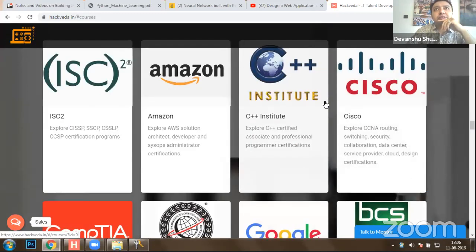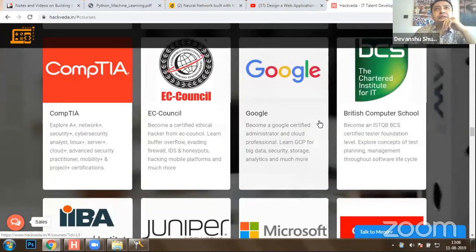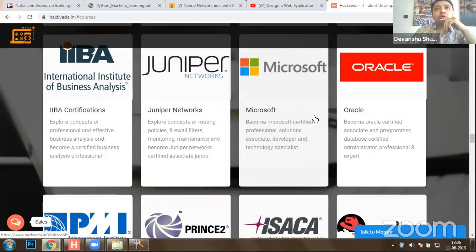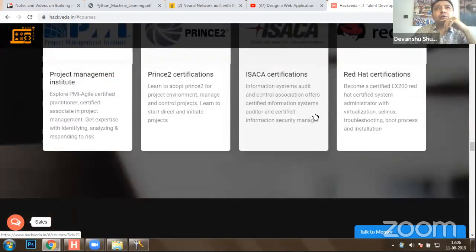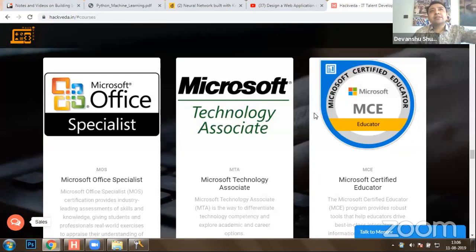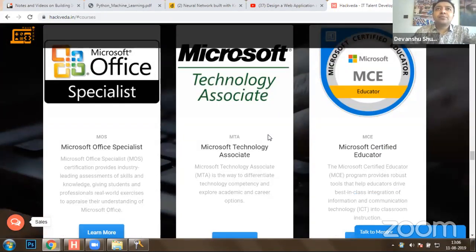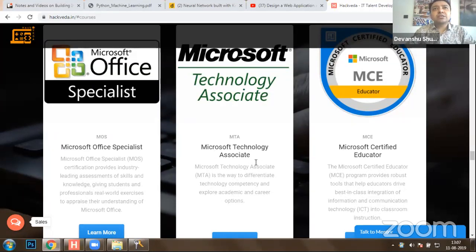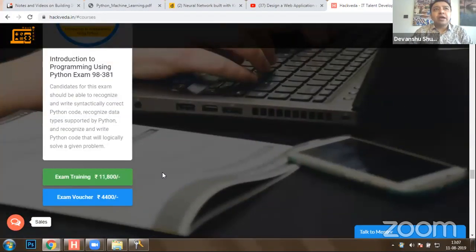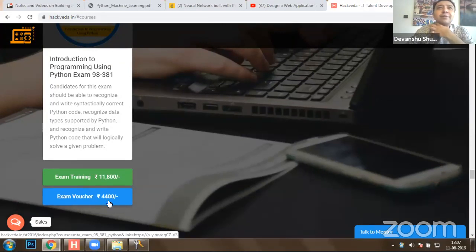You can get training on all these programs either online or at our center. For professionals related to education, we have a Microsoft Certified Educator program available. For beginners in technology like Python, Java, and others, we have Microsoft Technology Associate certifications. If you know Python programming and want to directly get certified with Microsoft, you can do that with us at only 4,400 rupees. We also have a preparation kit including approximately 3,000 plus courses, 28,000 plus books, 36,000 videos, and 100 plus IT certification preparations.